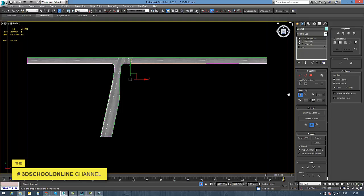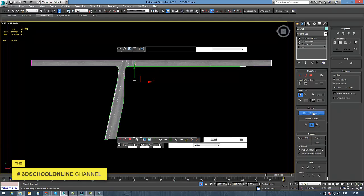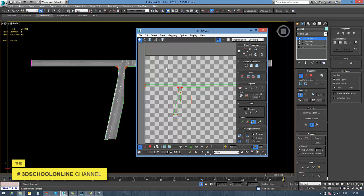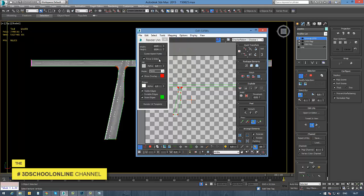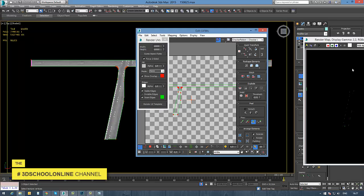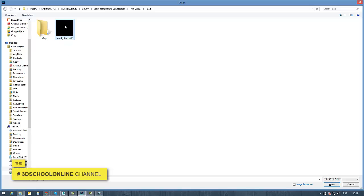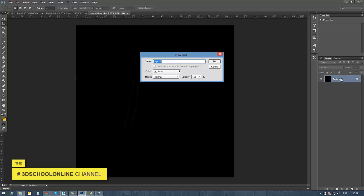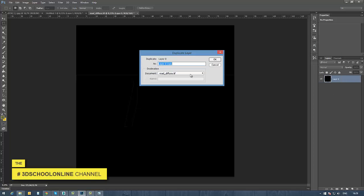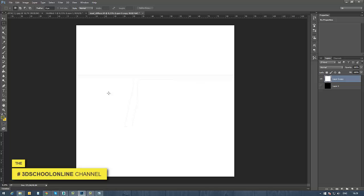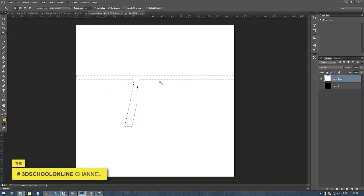In 3ds Max we can isolate the road model, and by using the Unwrap modifier and opening the UV editor — going into Tools and Render UVs — we just need to set the image dimensions to match what we need for our road. This is needed for selecting the right UV islands and shapes of the road.